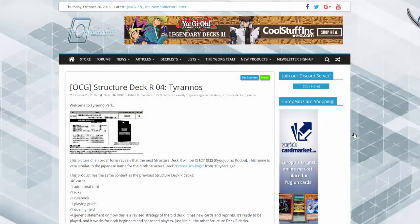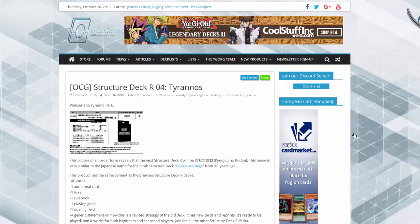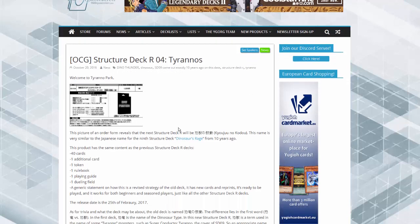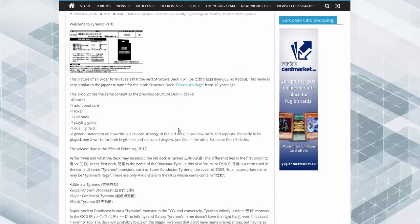For the first time in 10 years, they're making another structure deck for dinosaurs. It's basically going to be Tyranno Park. What you're looking at here is probably dinosaurs are going to be tier one. Ancient gears got some really broken support. You guys saw how the ABCs and stuff got their impact.